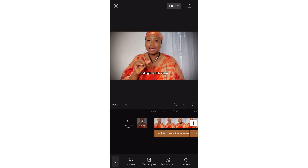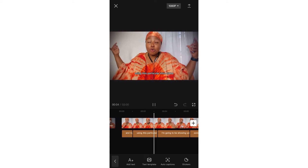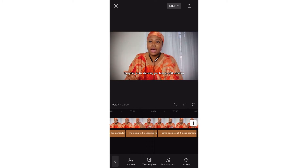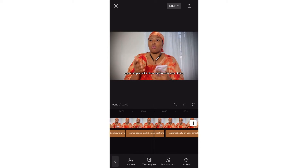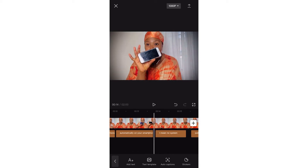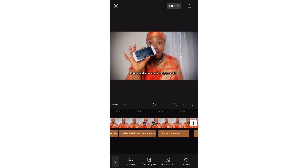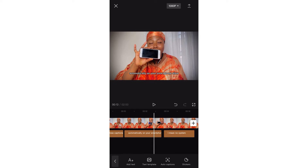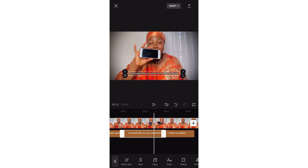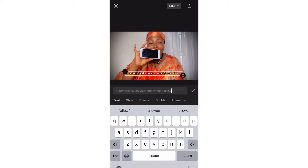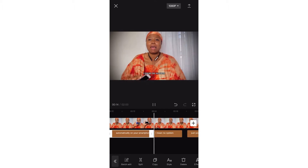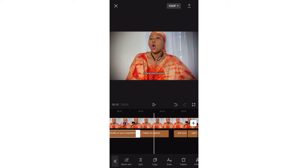For example, right here it said 'allow' but I said 'alone' — it was because of the way I sounded. In cases like this you go back, hit that particular text, and just double tap it to edit it. So you're just going to keep doing that — cross-check your video before you even save.